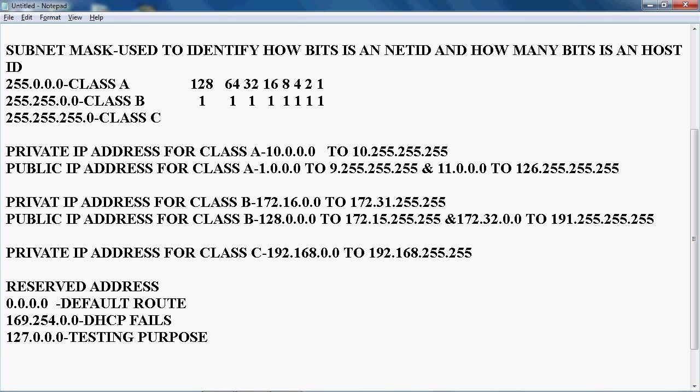The first reserved address is 0.0.0.0, used for the default route. Next, 169.254.0.0 — if DHCP fails to assign an IP address to any device, that device will get an IP in the 169.254 series. And 127.0.0.0 is the loopback address, used for testing purposes.